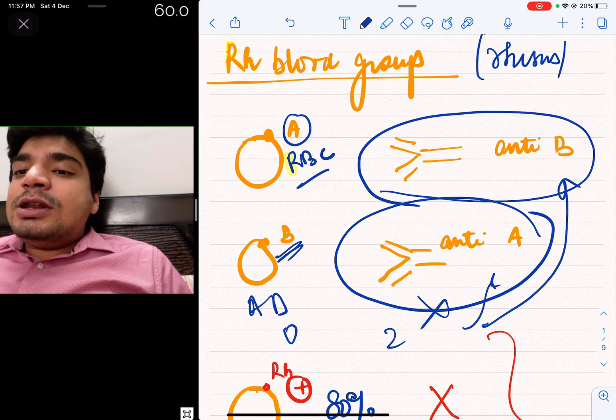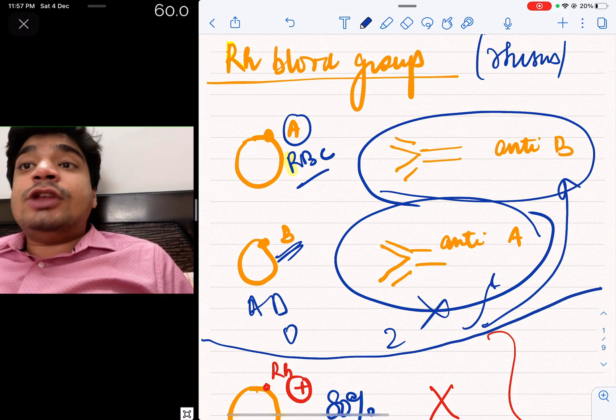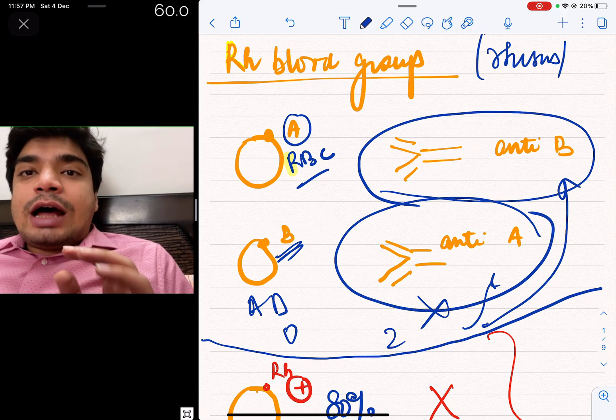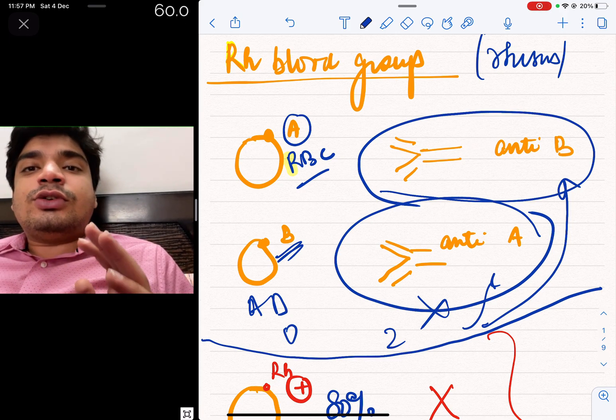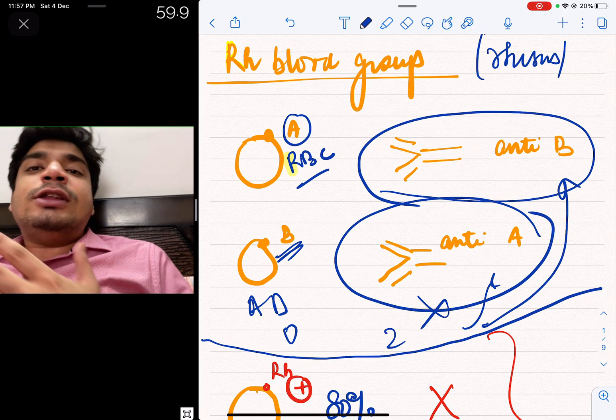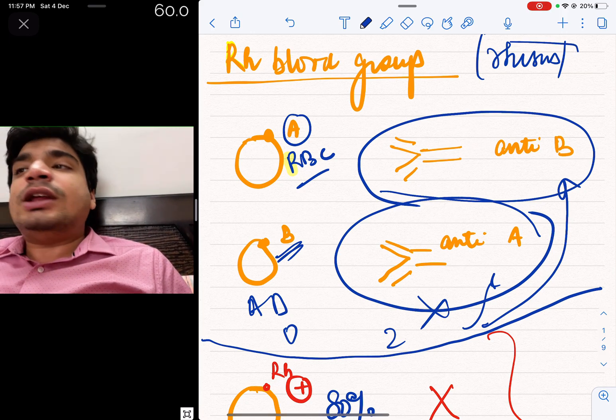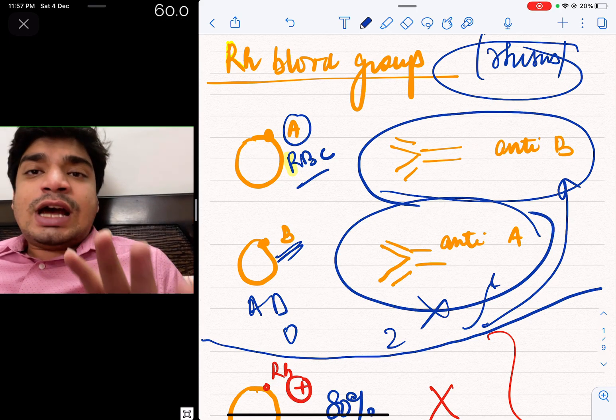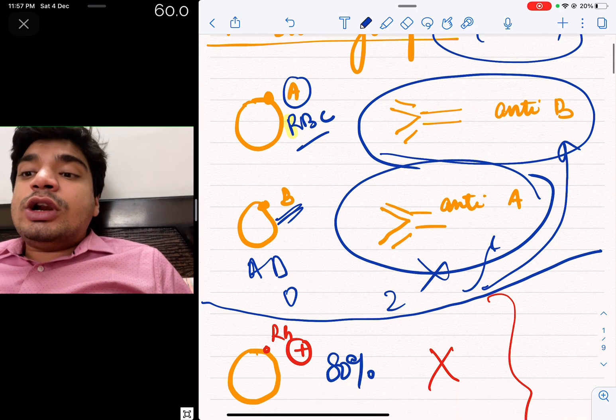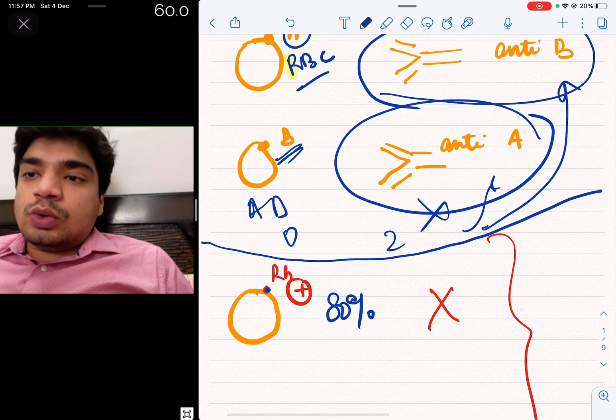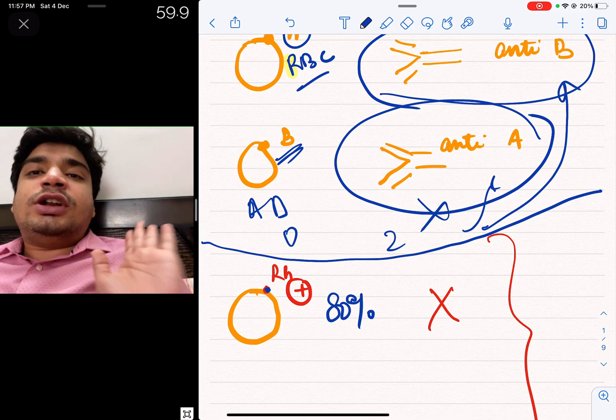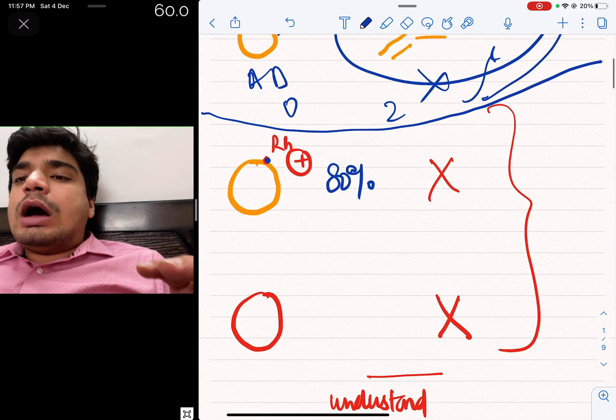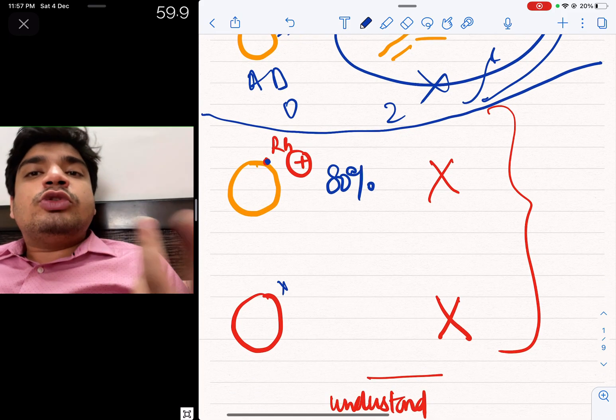Today we will talk about a similar antigen, which is Rhesus. Why is Rhesus antigen called Rhesus antigen? Because its discovery was first in a monkey whose name is Rhesus. If it is present in our body, we call it Rhesus positive. If it is not present in our body, then we call it negative.